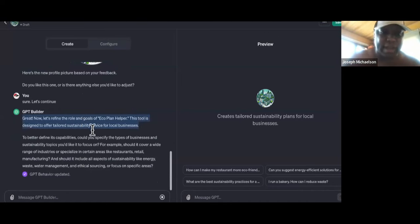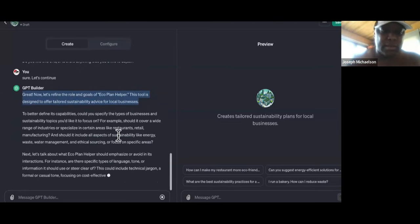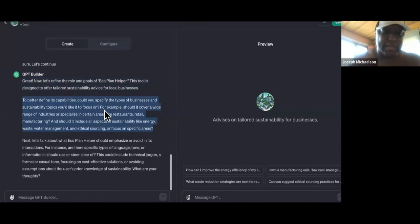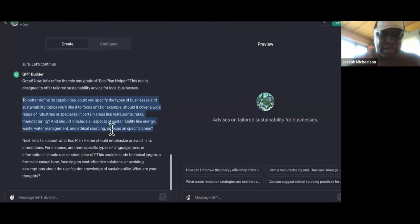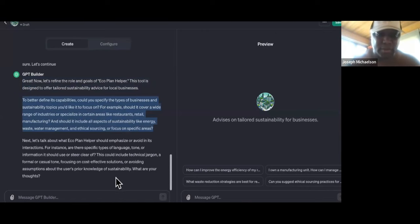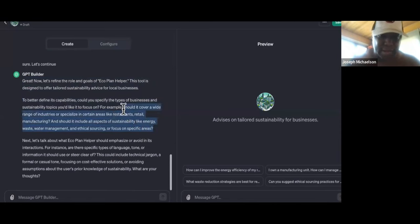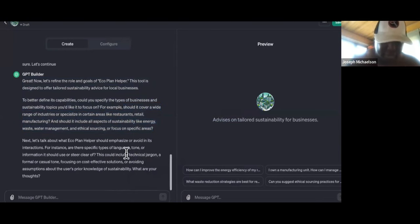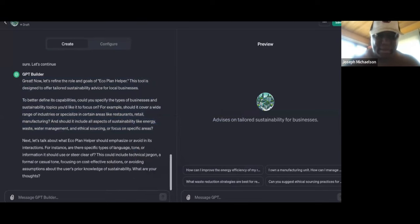So it says, 'Great, now let's refine the role and goals of Eco Plan Helper. This tool is designed to offer tailored sustainability advice for local businesses. Could you specify the types of businesses and sustainability topics you'd like to focus on? For example, should it cover a wide range of industries like restaurants, retail, manufacturing, and should it include all aspects of sustainability?' So we're just going to take that.